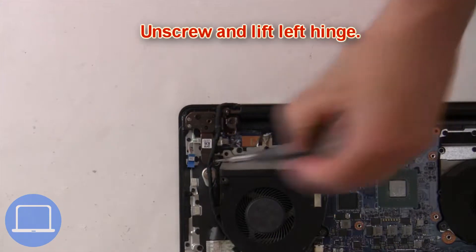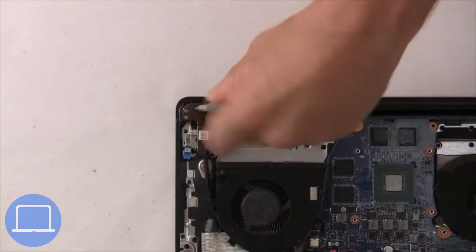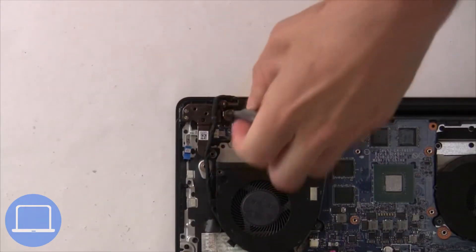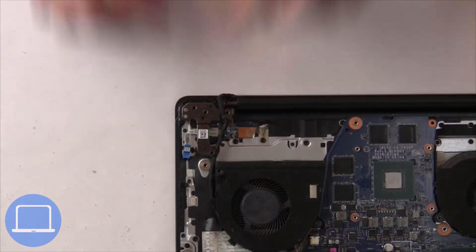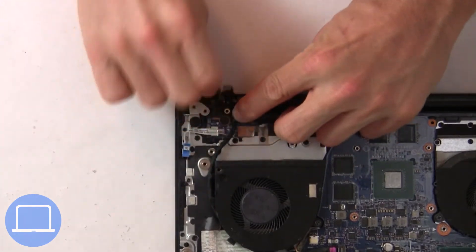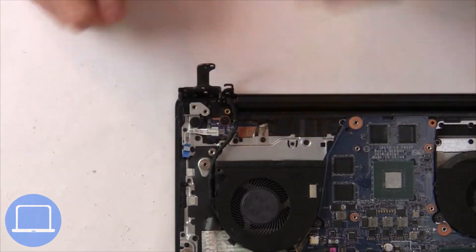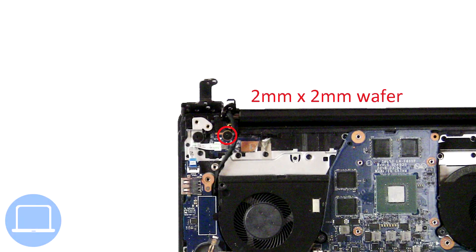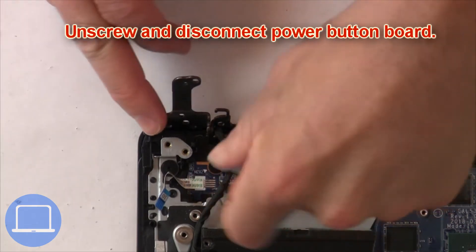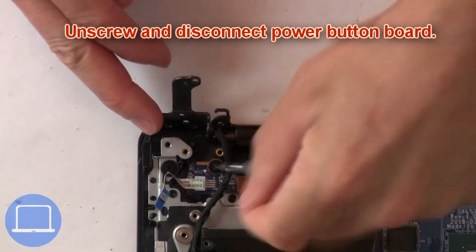Unscrew and lift the left hinge. Then unscrew and disconnect the power button board.